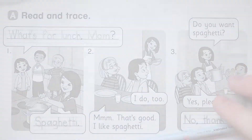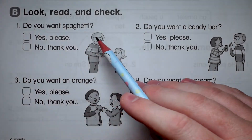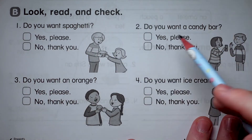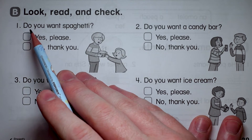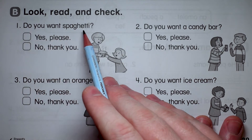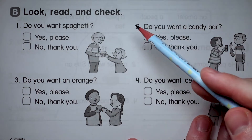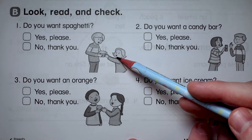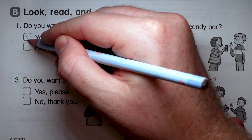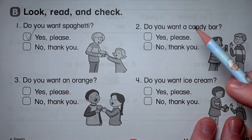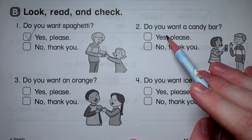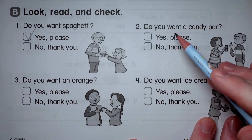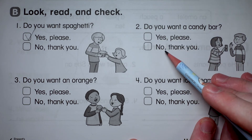This is Part B. It says: Look, Read, and Check. Number one: Do you want spaghetti? The girl has a big smile on her face, so I think she's saying yes please. Number two: Do you want a candy bar? We're asking do you want it, so yes please or no thank you.